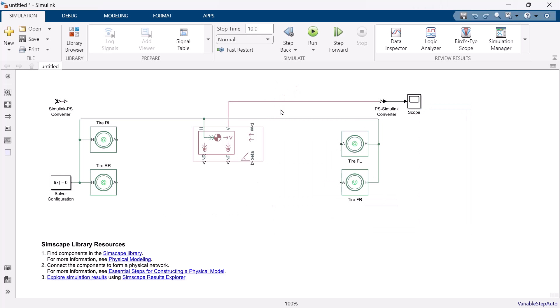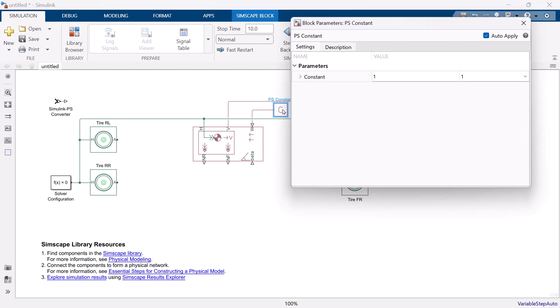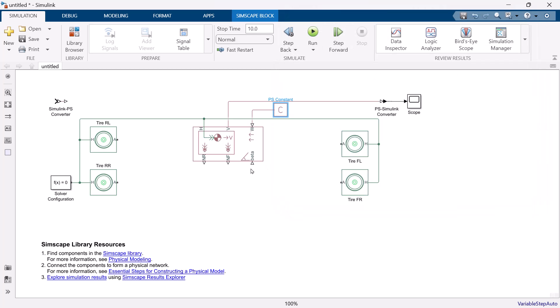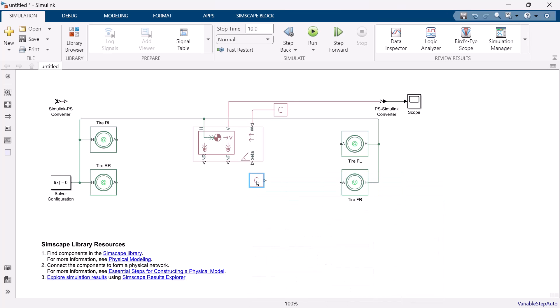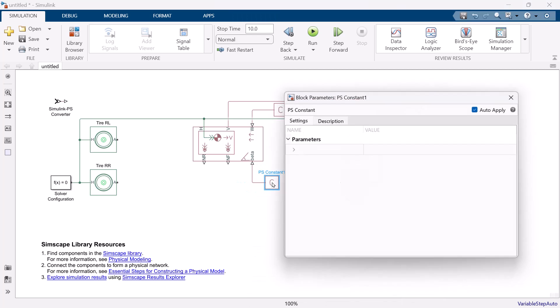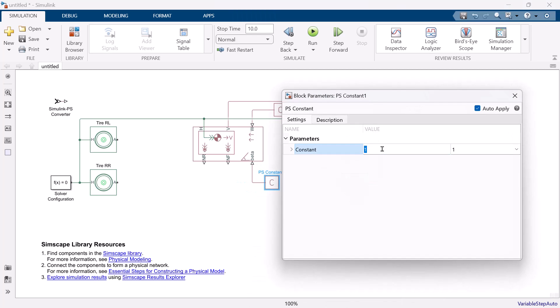Port W is headwind speed. We will use PS Constant block to input the value. This time, we assume that there is no headwind speed, so set the value 0. And port beta is the road incline angle. Again, we use the PS Constant block, and we set the value minus 0.1.